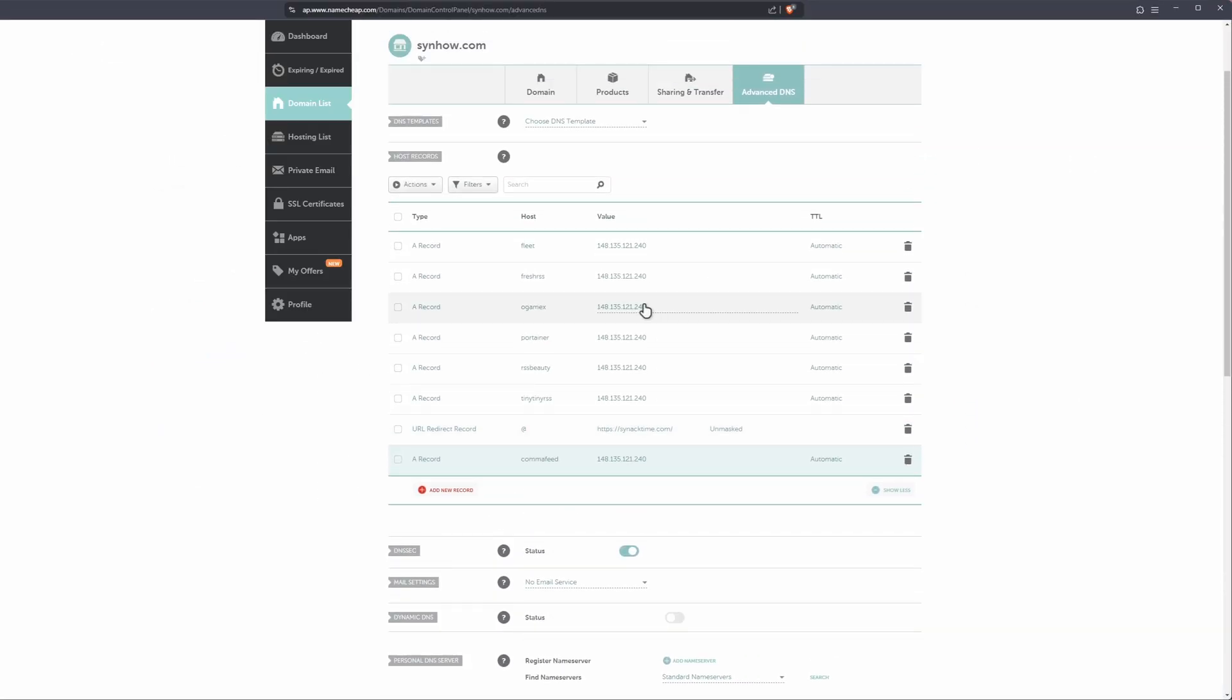Now, next up, let's make a change to our Nginx proxy manager. So it knows where to send this traffic it's now going to be receiving from CommaFeed.sendhow.com.